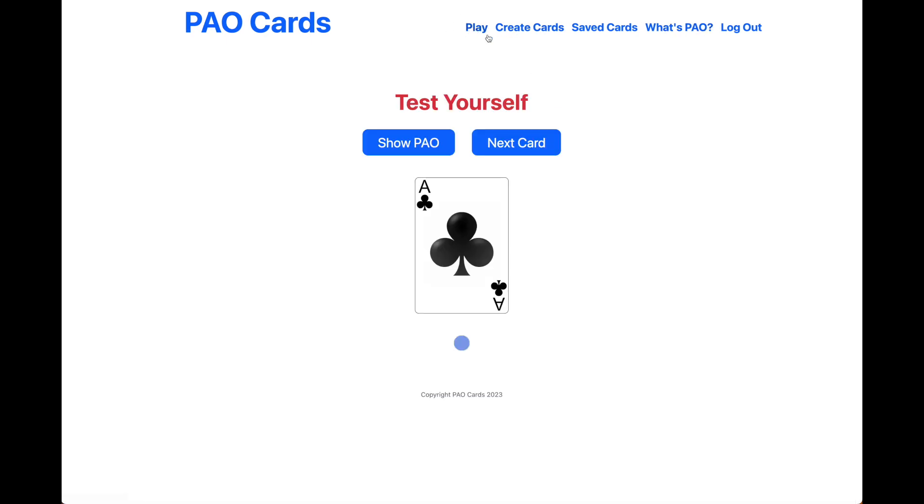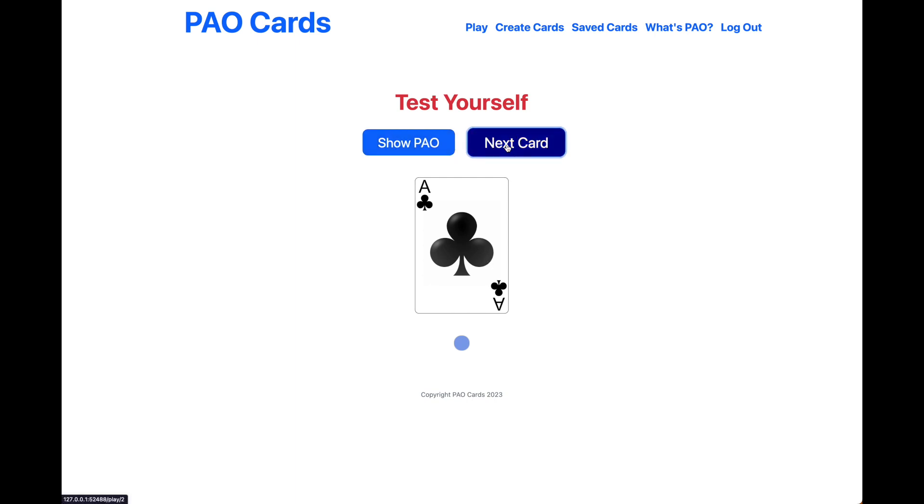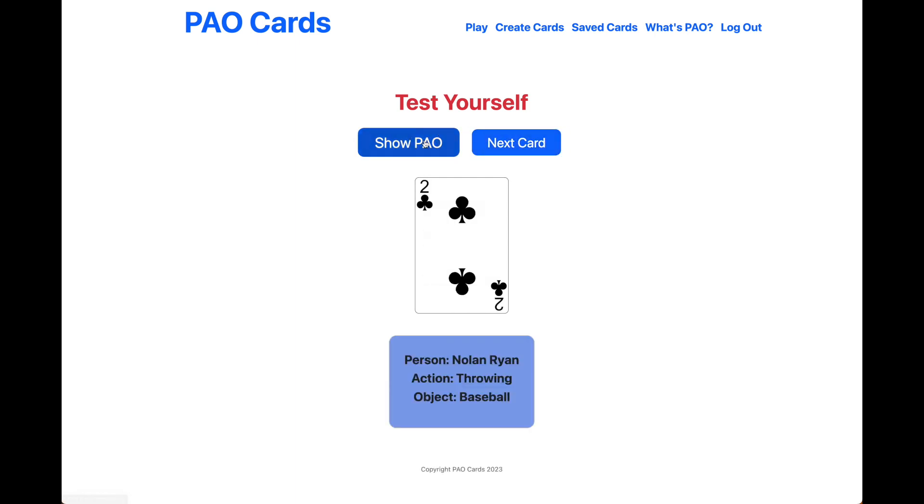You can go to the Play page, which is the main part of the app that allows you to test yourself for each card. You can see each card in the deck, one after the other. You hit Show, and it shows you your saved attributes.